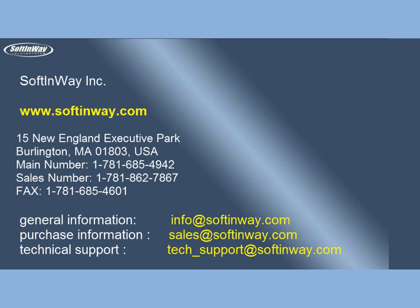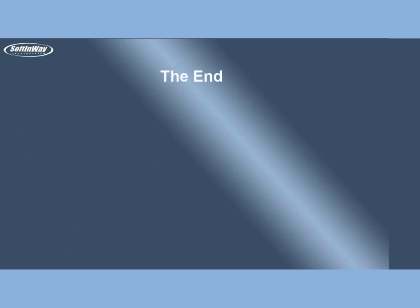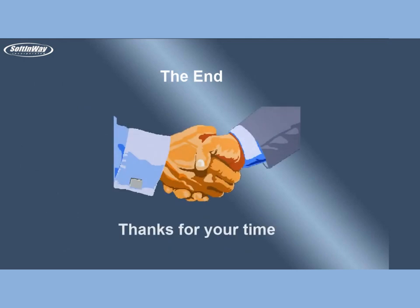SoftInWay Incorporated Contacts. The demo is over. Thanks for your time.